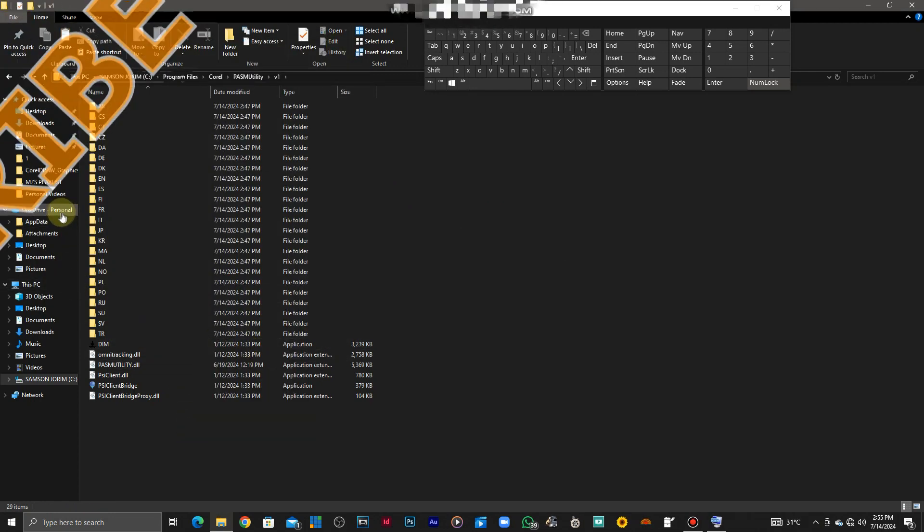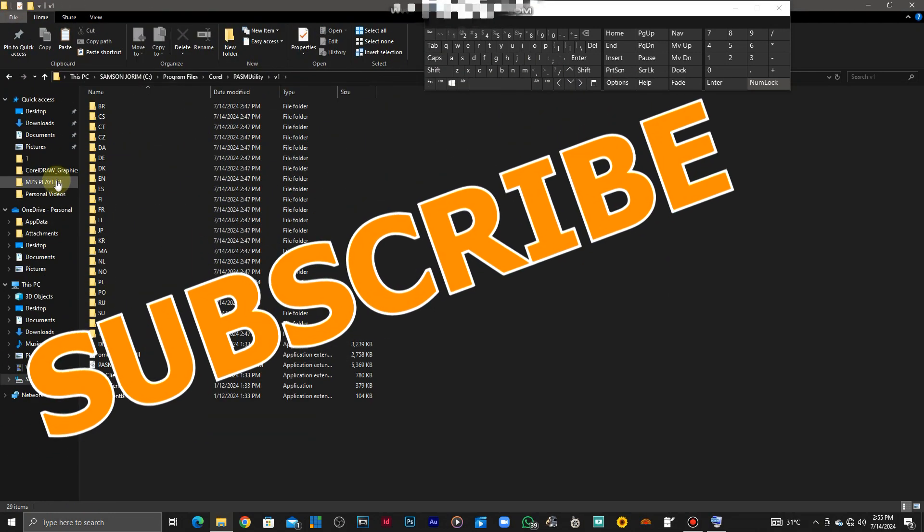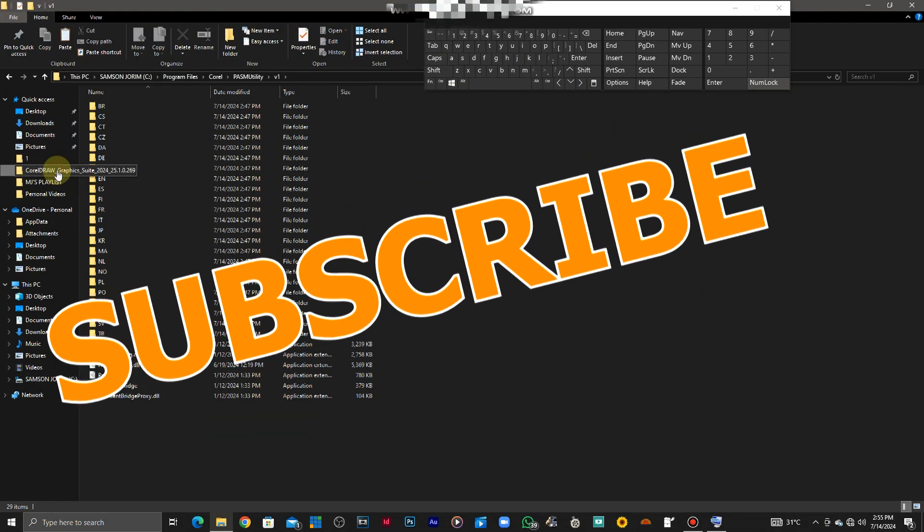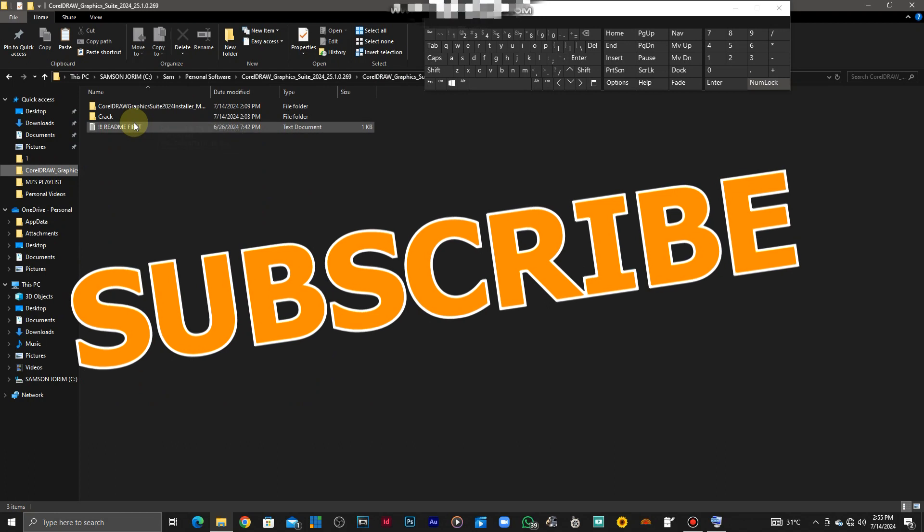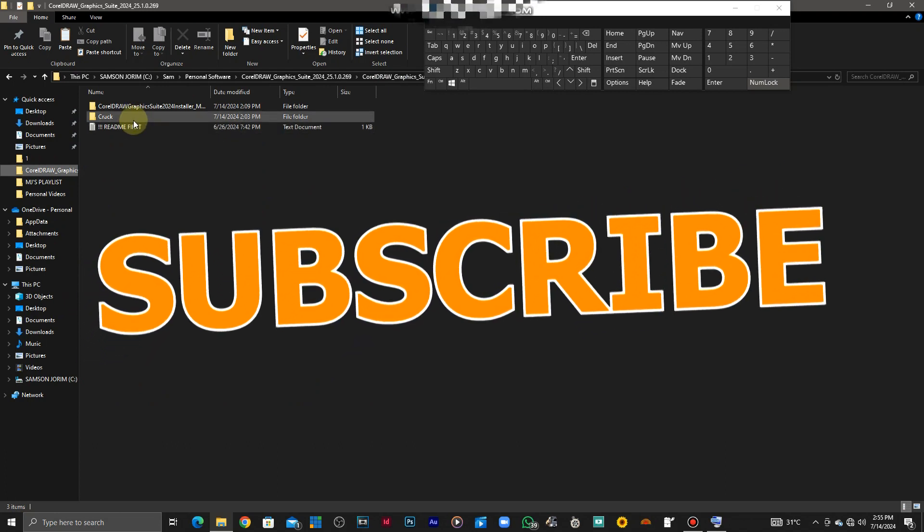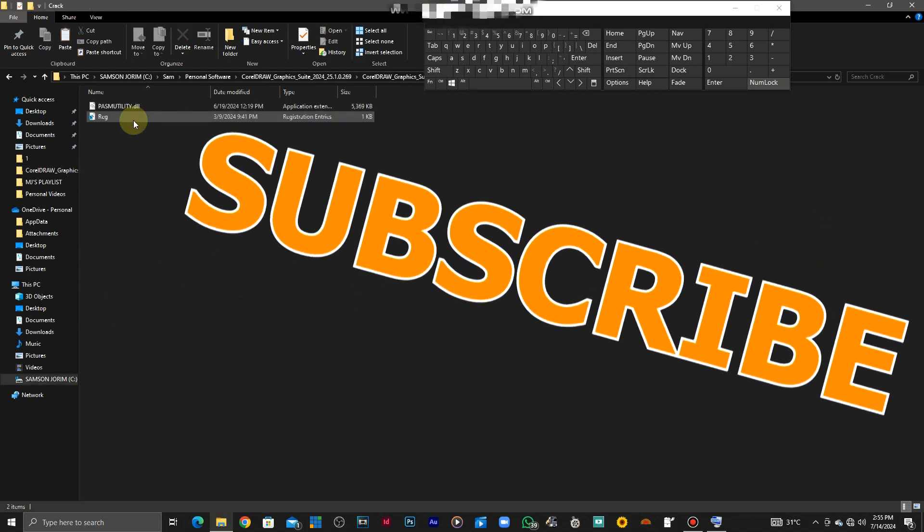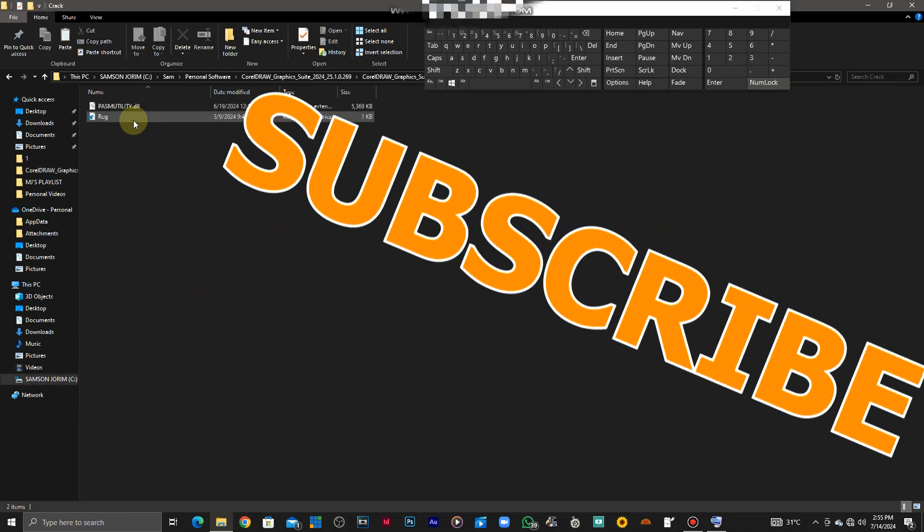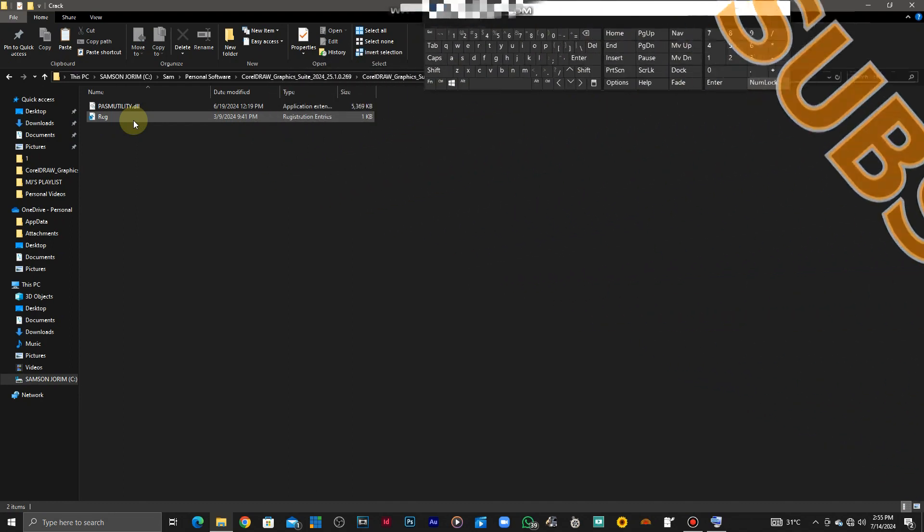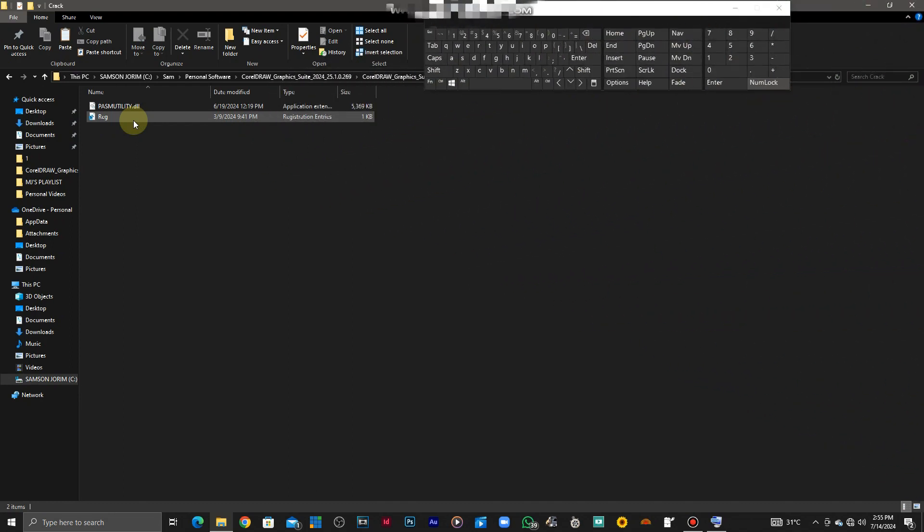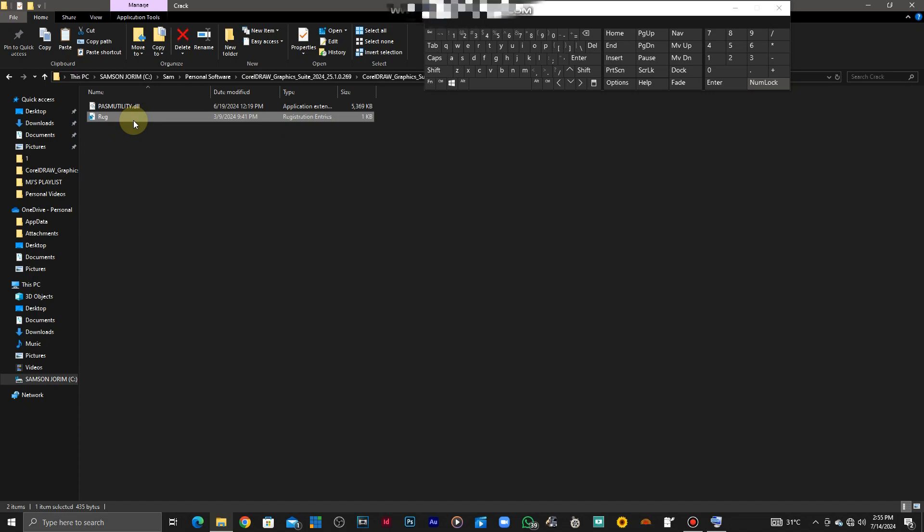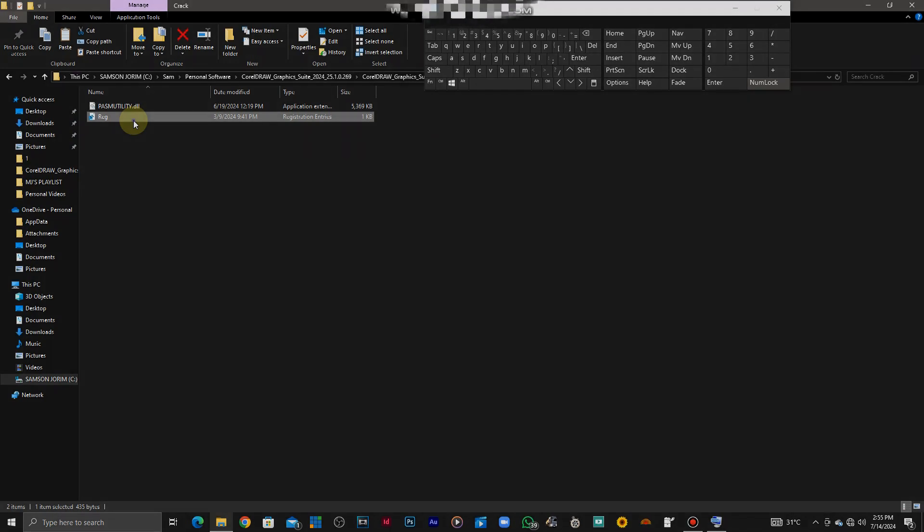So after doing that, you can just now go back to the crack folder and you have to add the registry entries to the Windows registry.